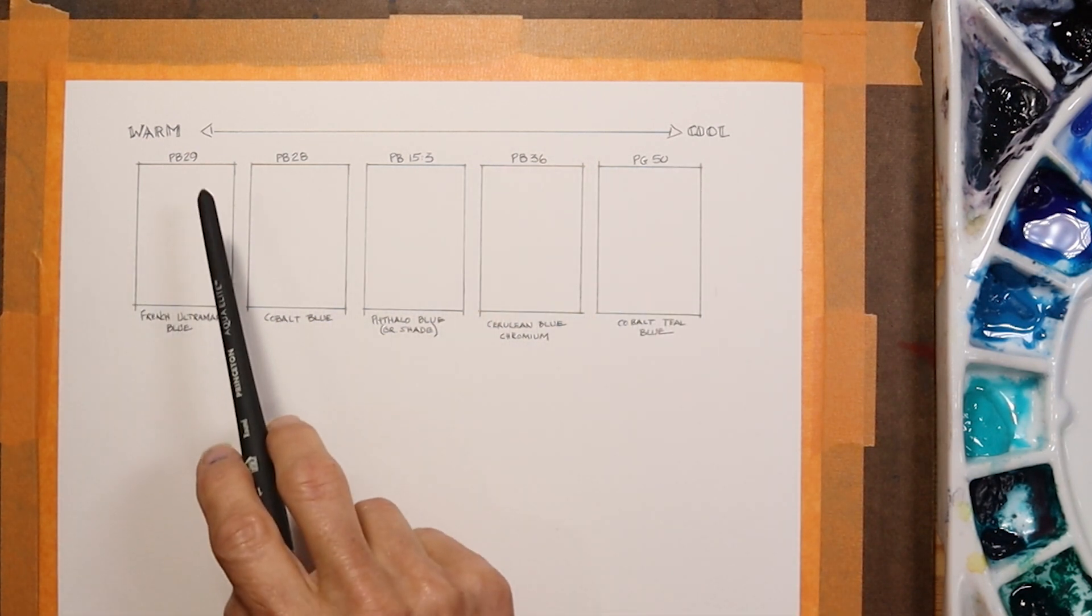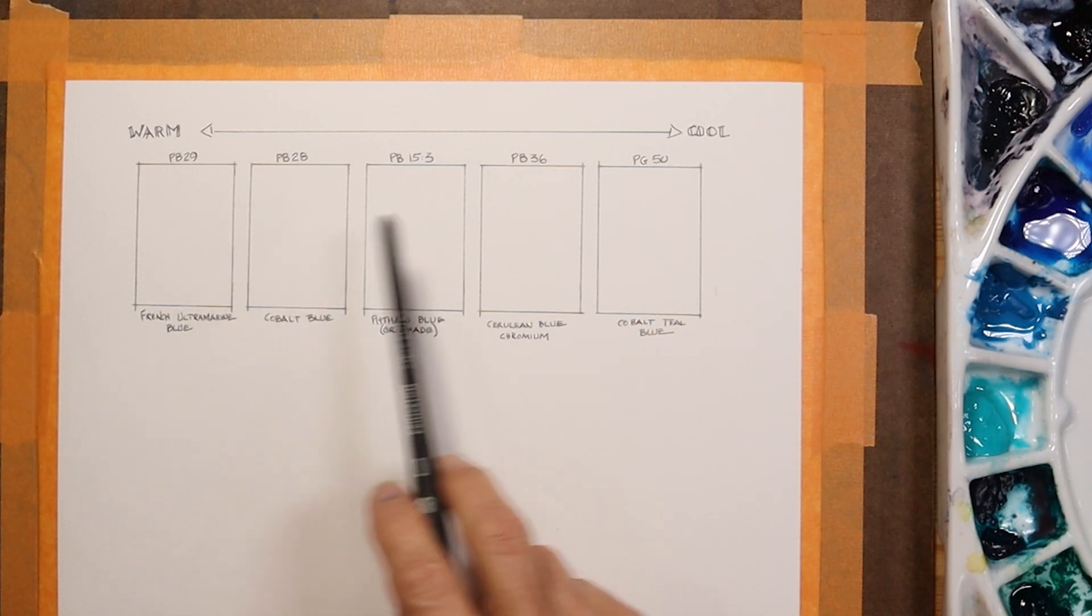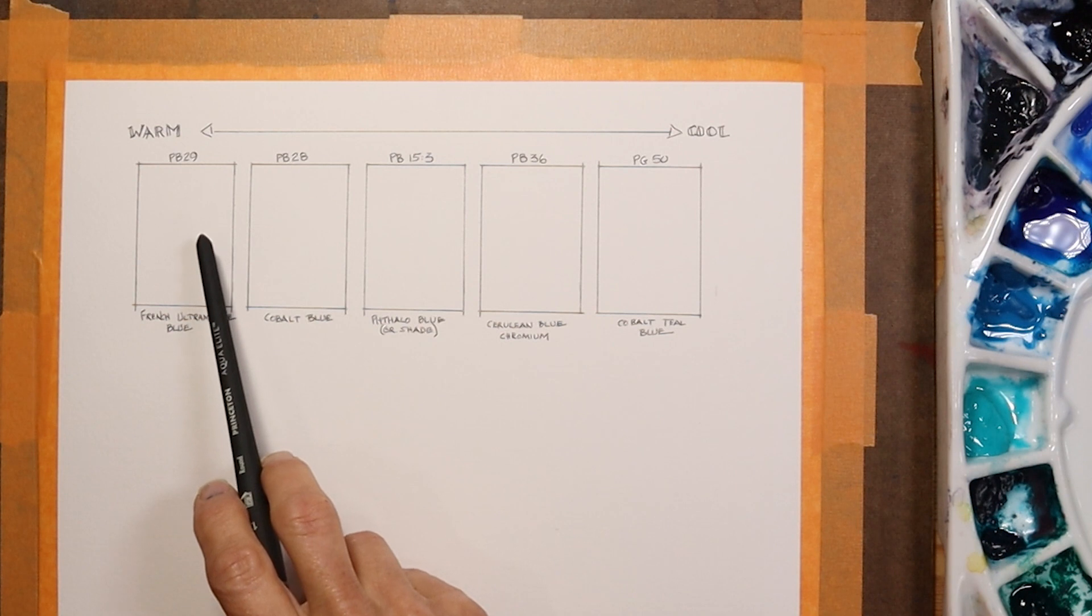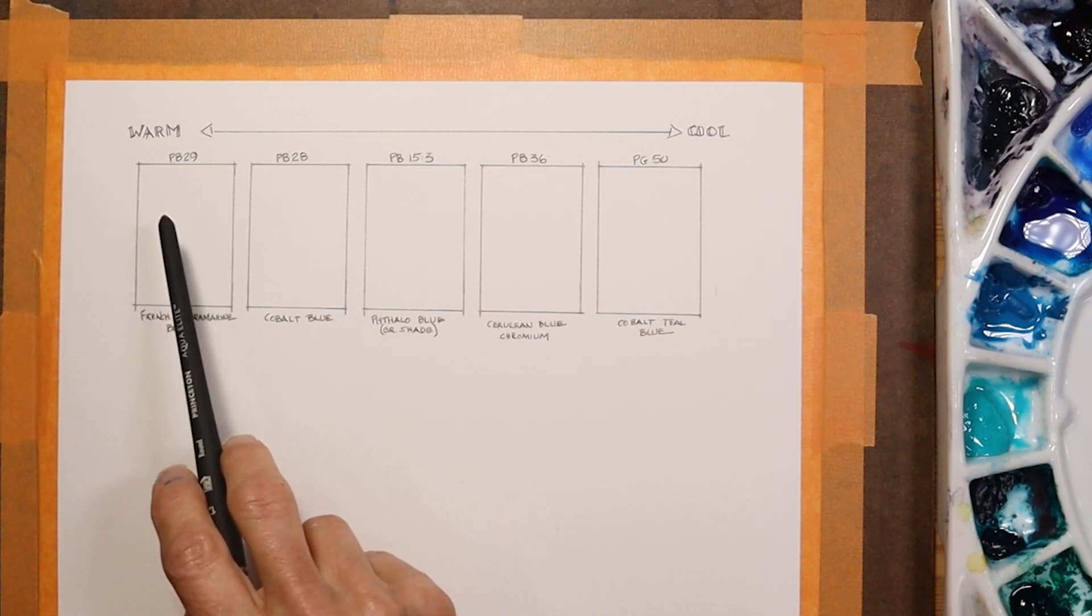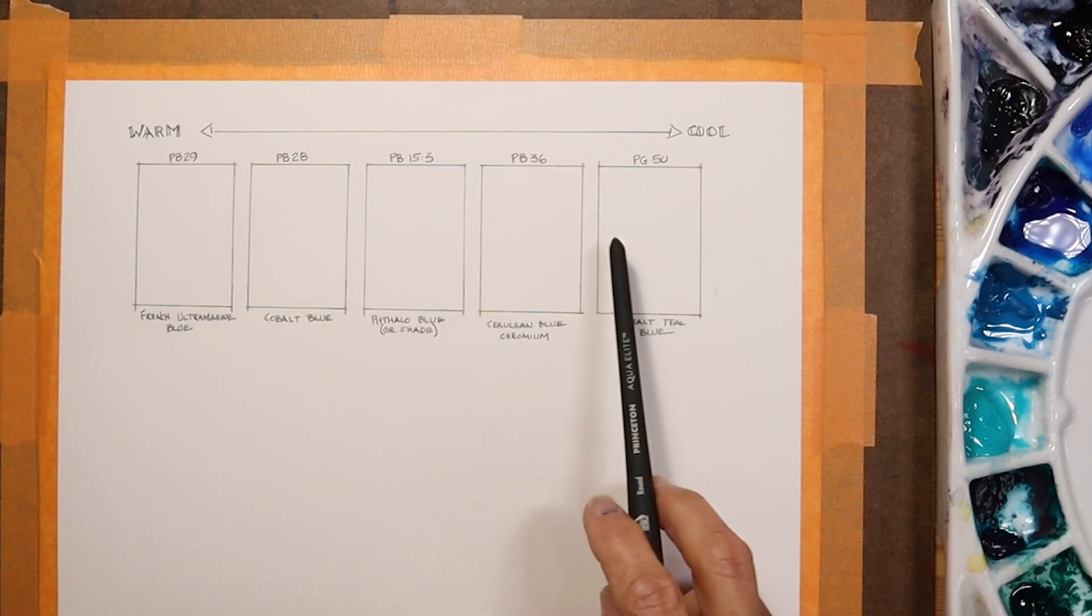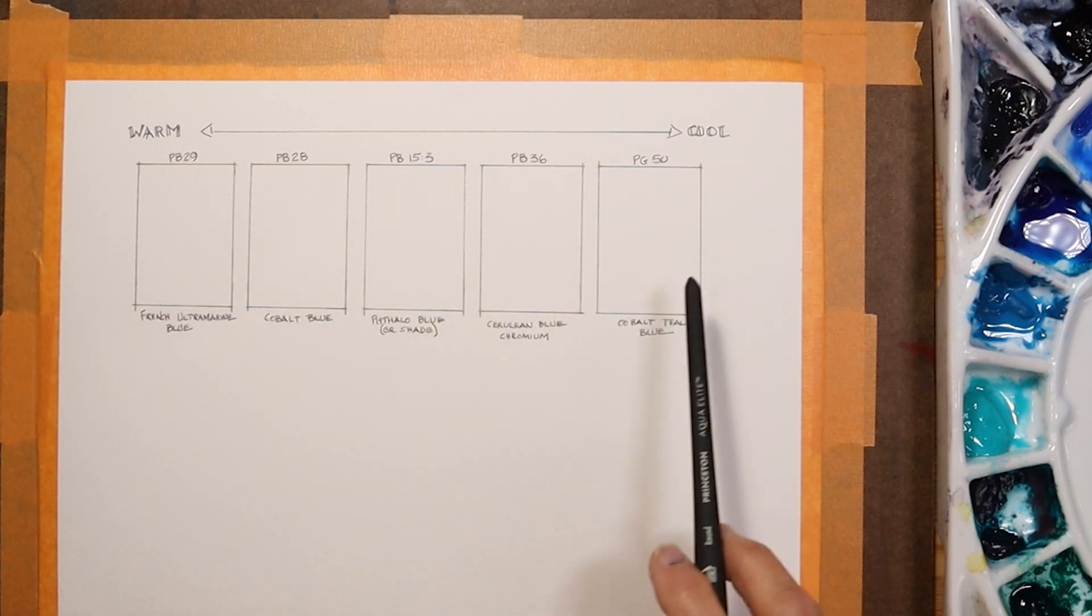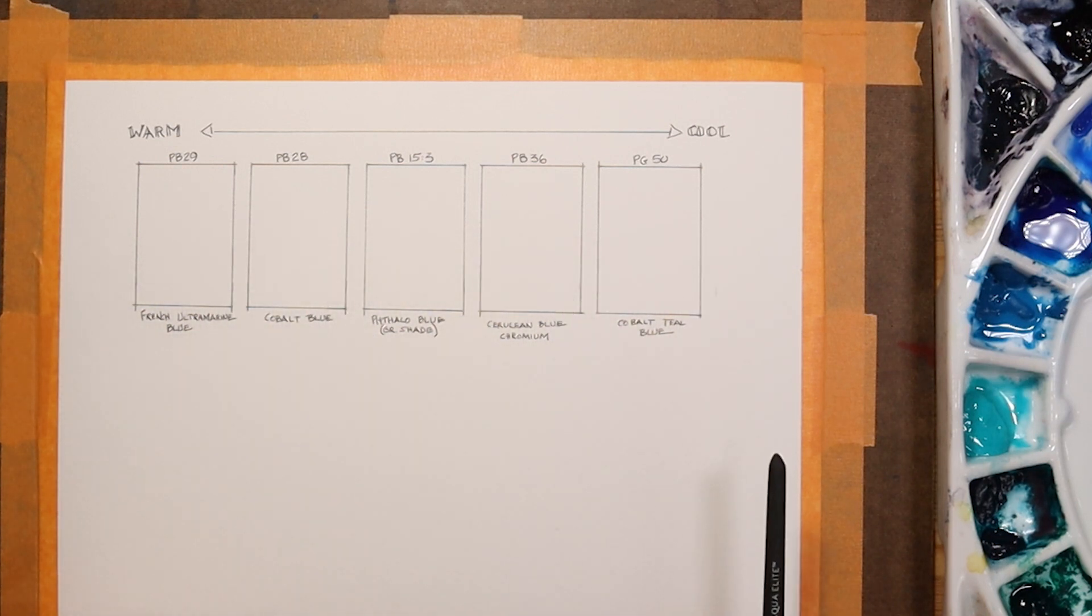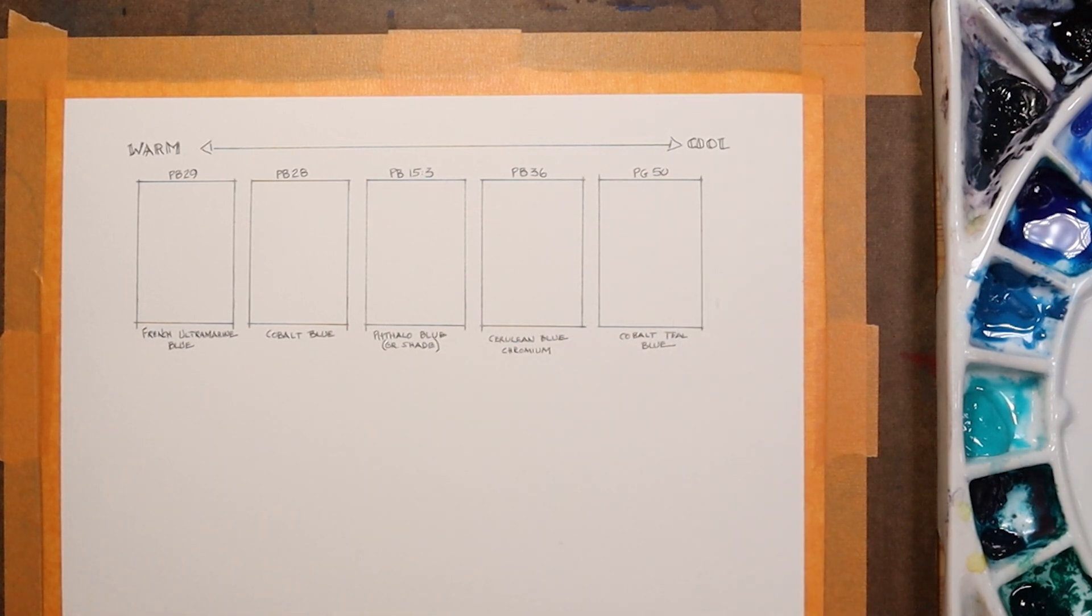This is somewhat relative and a little bit subjective, but there are blues that have hues that are closer to lavender, the red or warm end of the spectrum, and there are blues that go more towards the green end of the spectrum. The five colors I have on my palette range from warm blues to cool blues. So let's take a look at those.